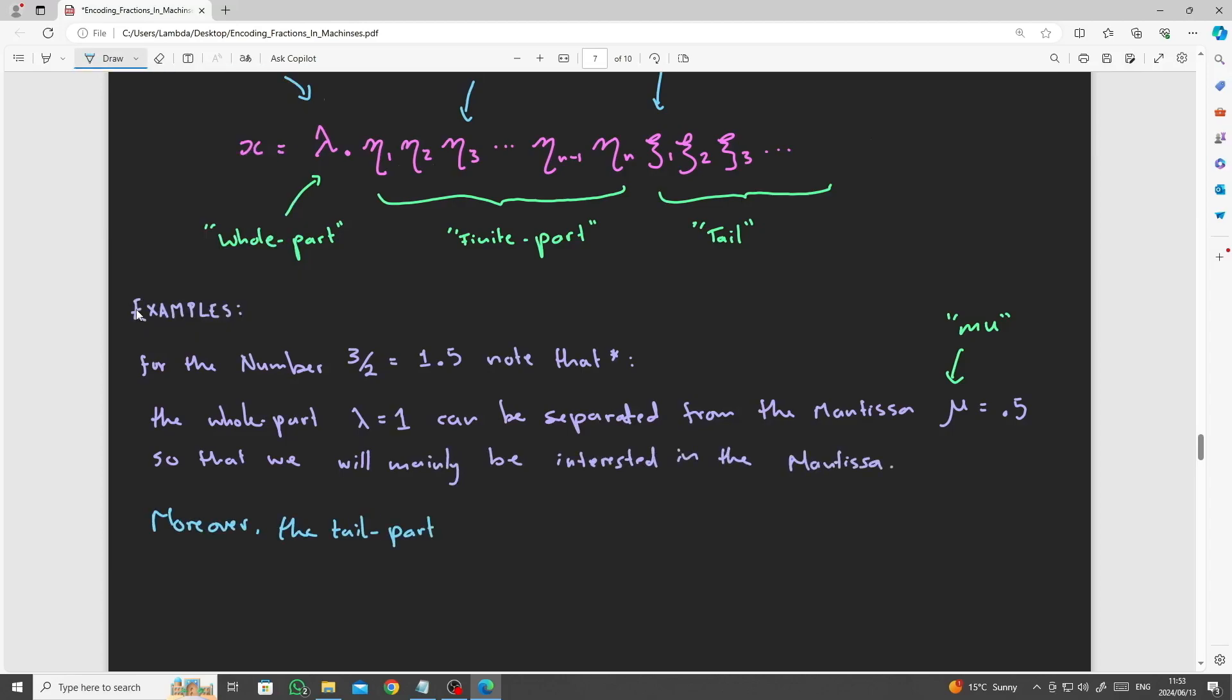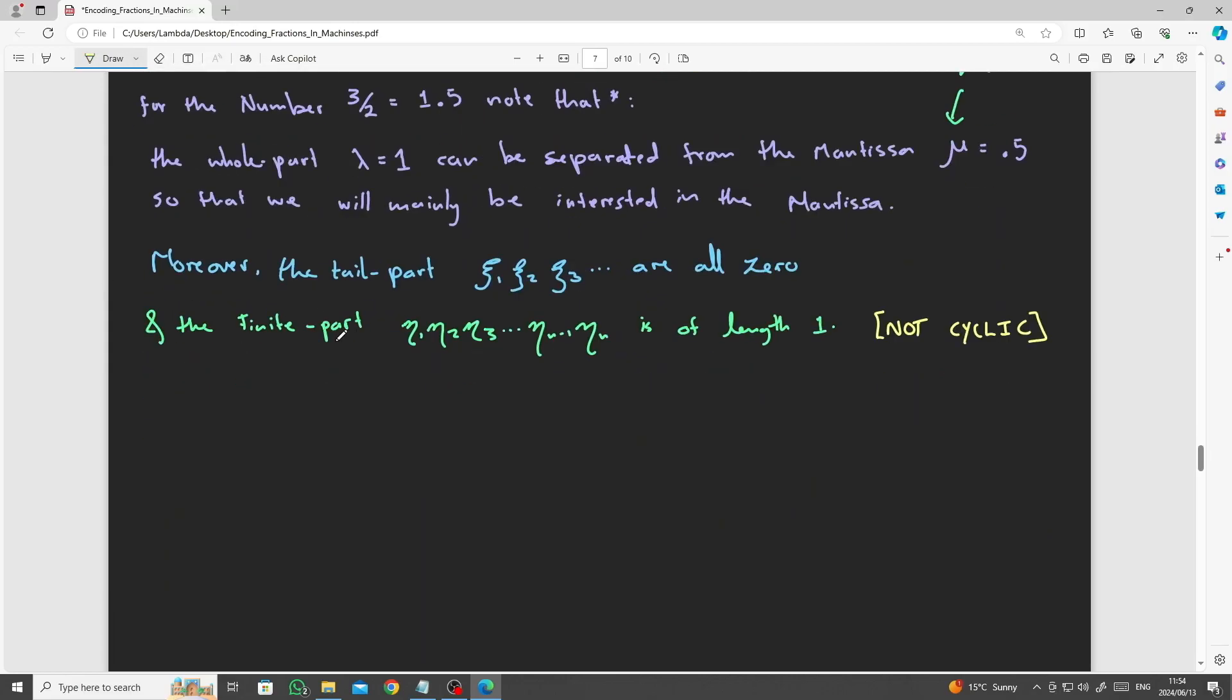Moreover, the chi digits, or the tail of the expression, is all zeros and the eta, or the finite part, is of length n equals 1.